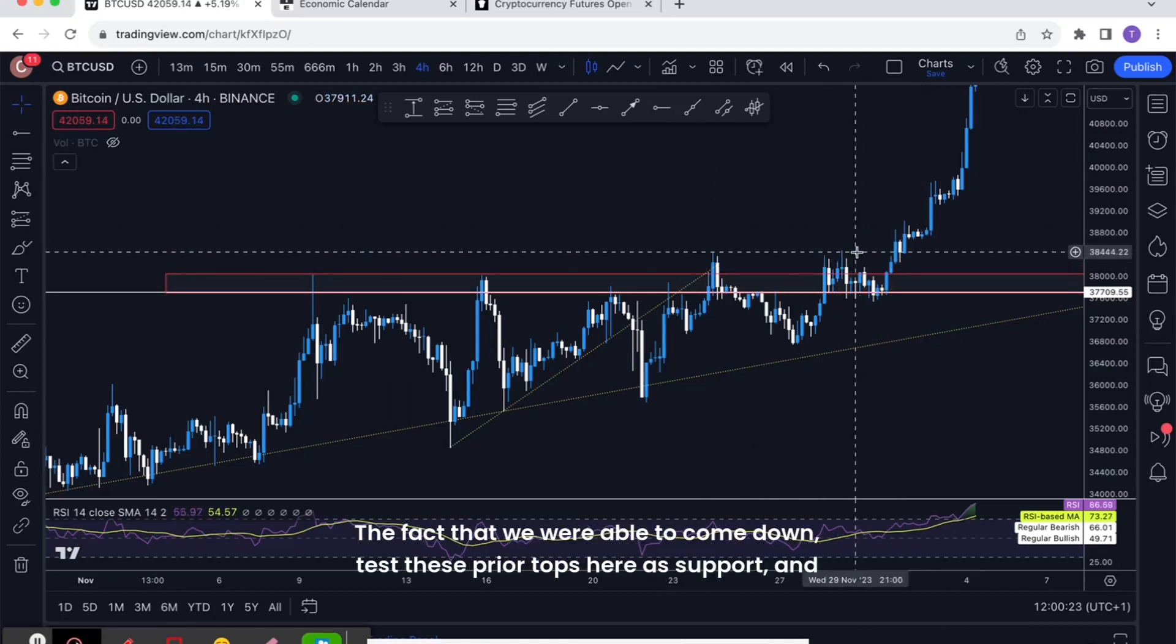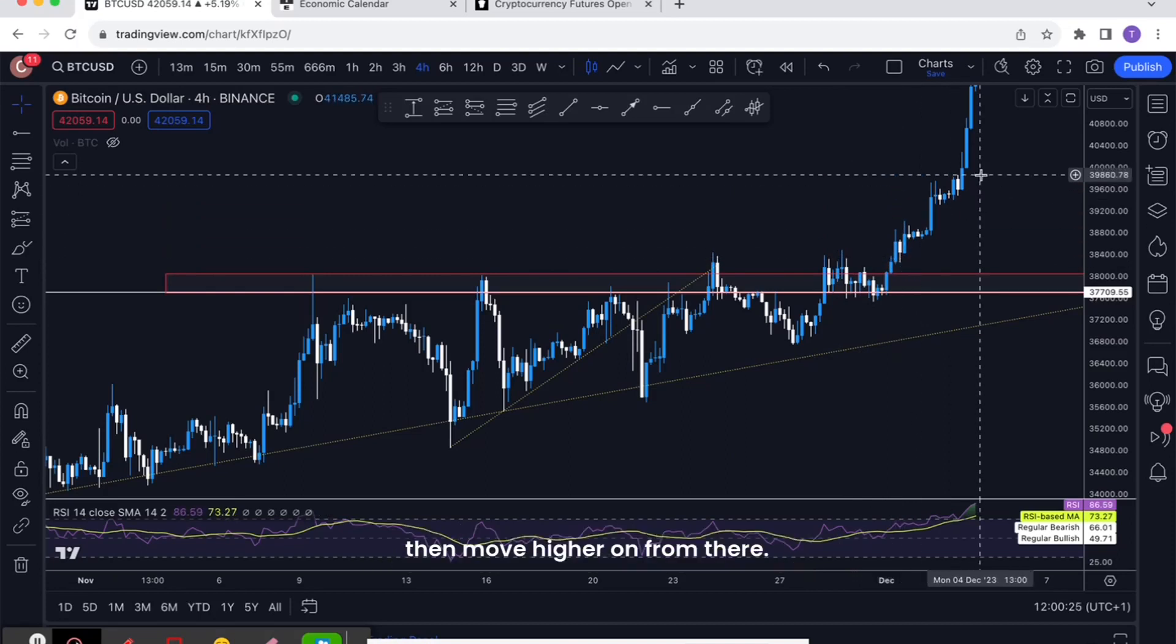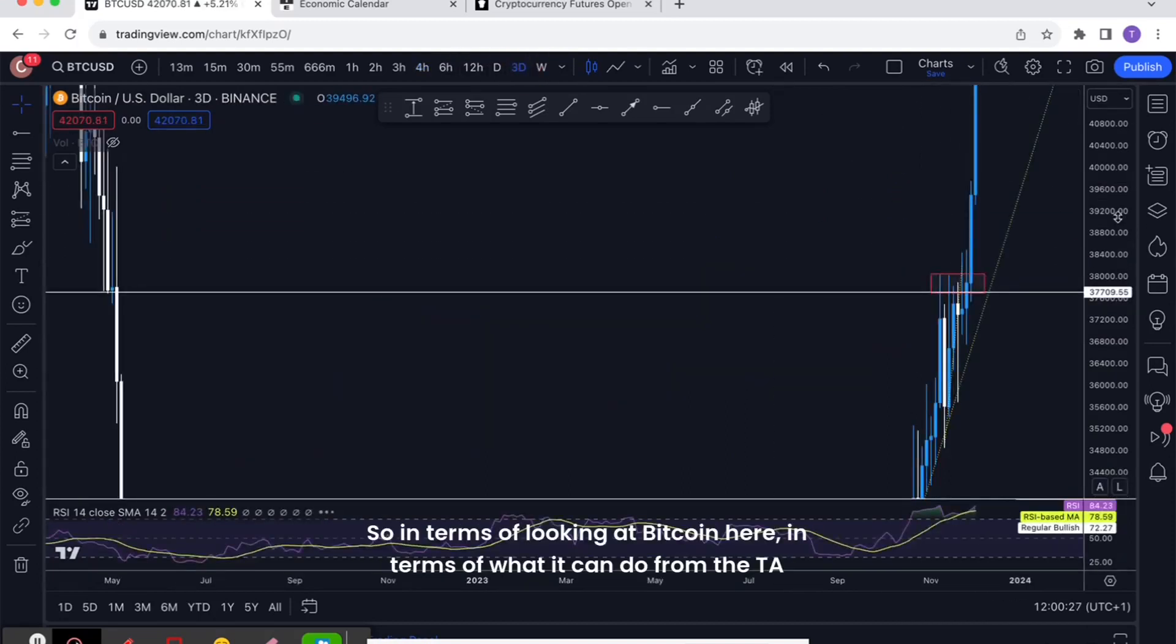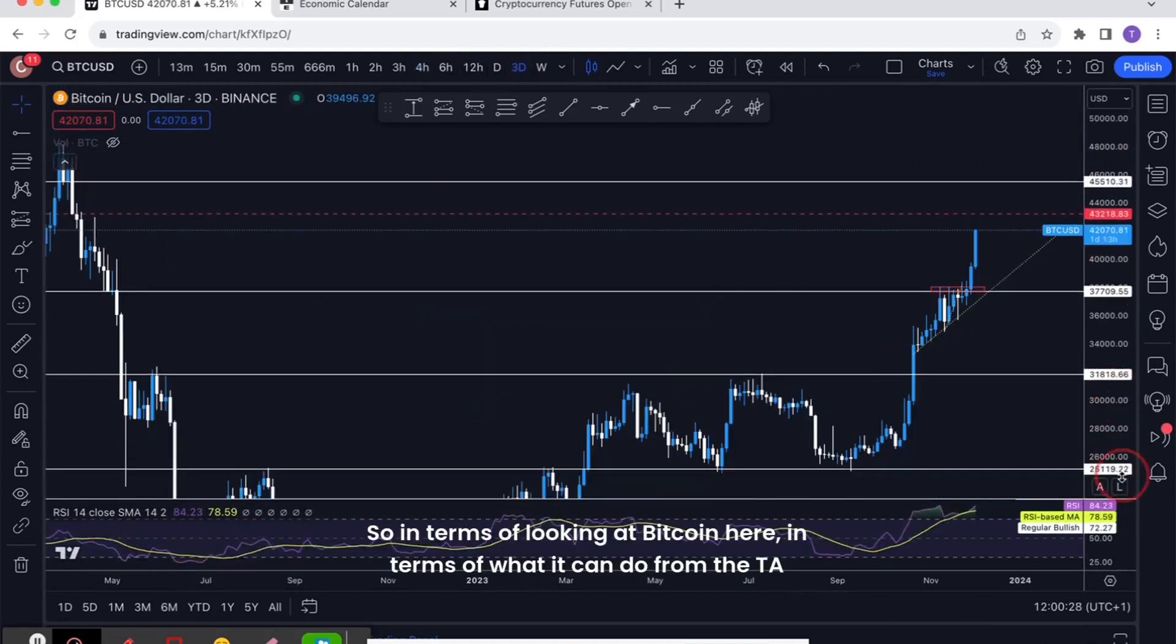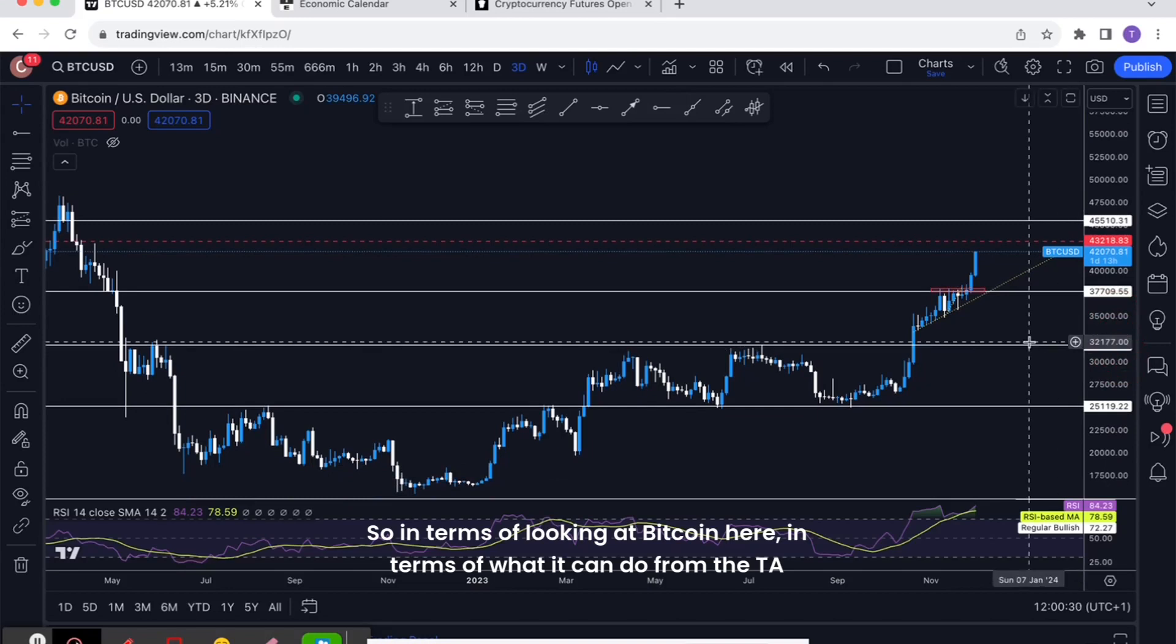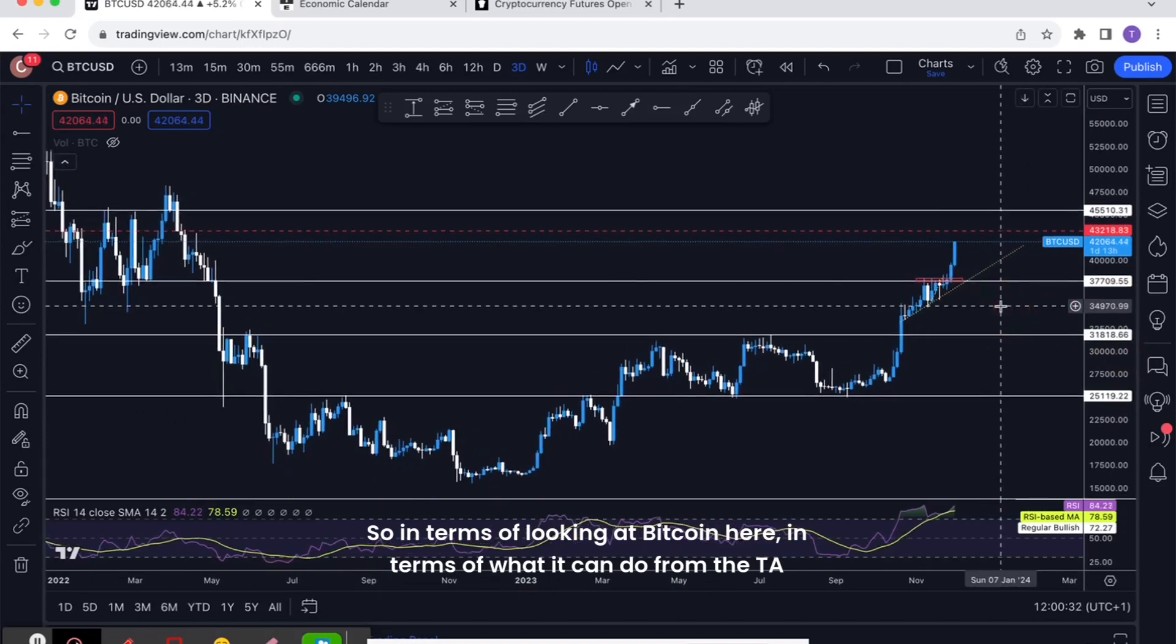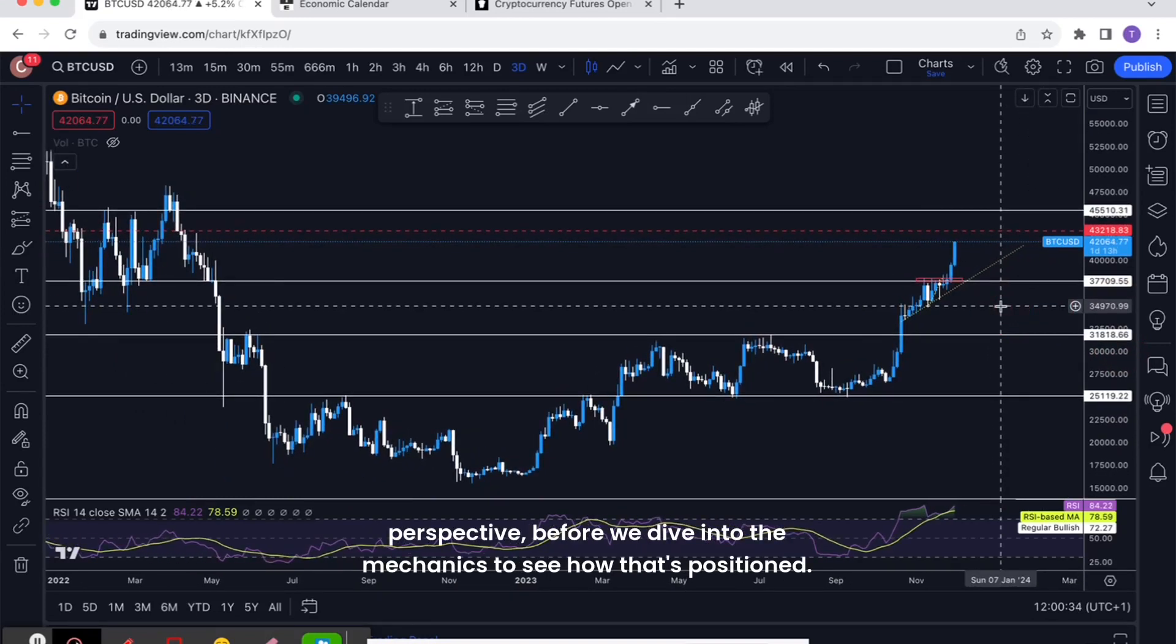So we found some support, we then moved back to the highs, and that's when we were able to really break out. The fact that we were able to come down, test these prior tops here, here as support, and then move higher on from there.